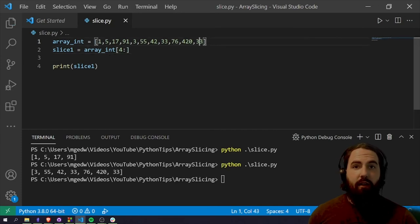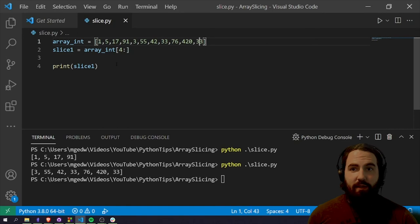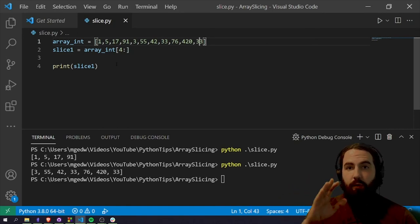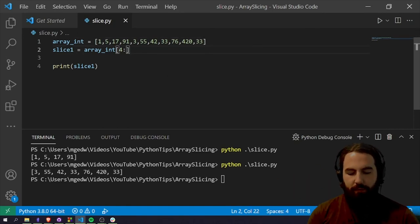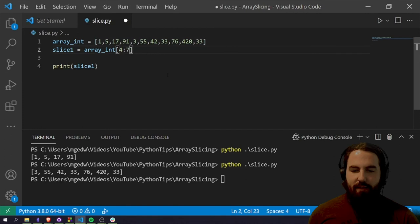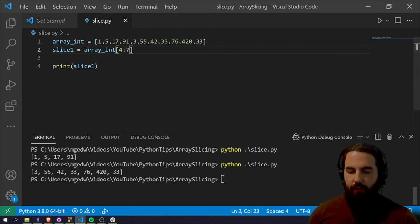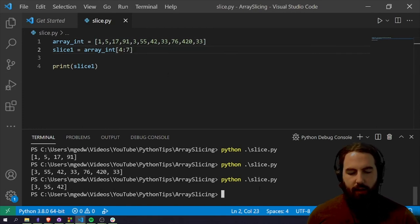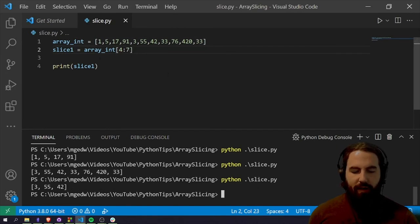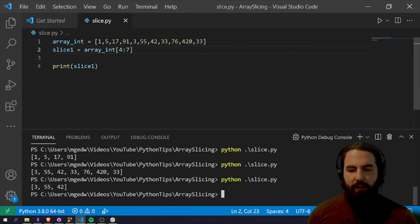Now you can declare these ranges pretty much anywhere within the array you want. So let's just say we want from index four to index seven. We run it again and we've got 3, 55, 42.